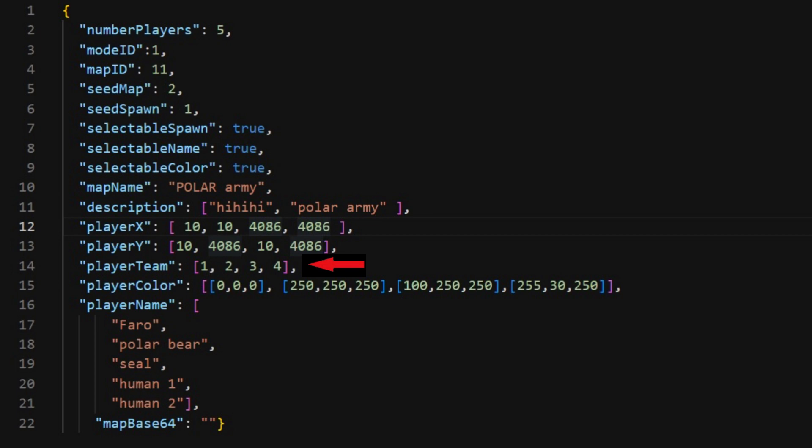Here you can select the color of each player by using the RGB values. I'll put a site where you can do that in the description. And these are the names.